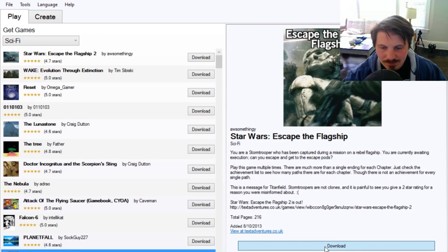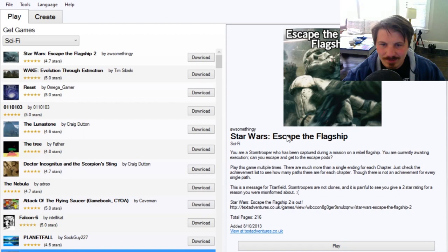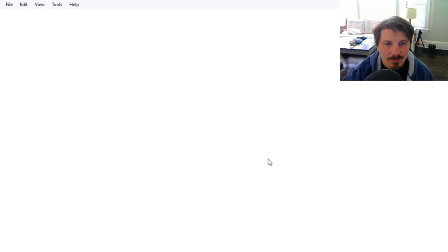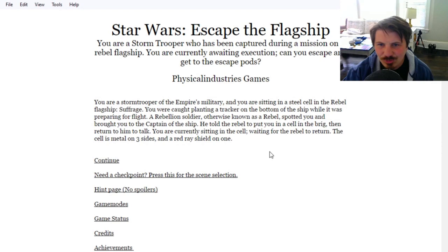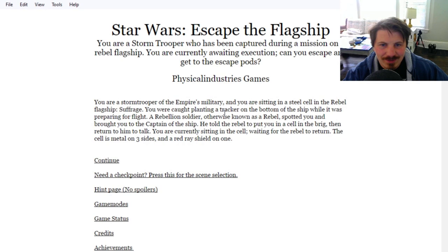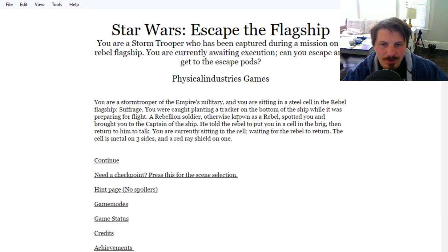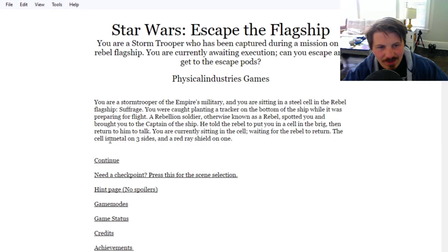We're going to play this. Star Wars, Escape the Flagship. Does this have sound? Nope, it's just basic text. You are a stormtrooper in the Empire's military, and you are sitting in a steel cell in the rebel flagship. You were caught planting a tracker on the bottom of the ship while it was preparing for a flight. A rebellion soldier spotted you and brought you to the captain of the ship. The cell is metal on three sides and a red ray shield on one.